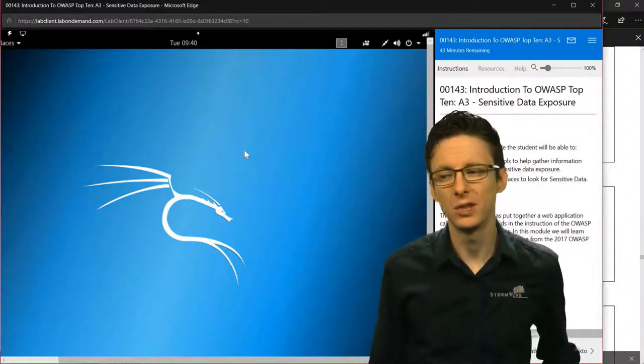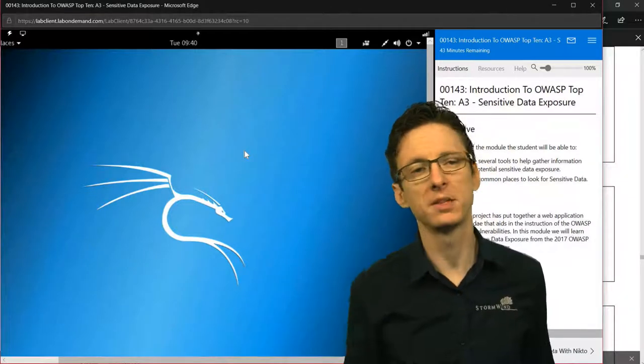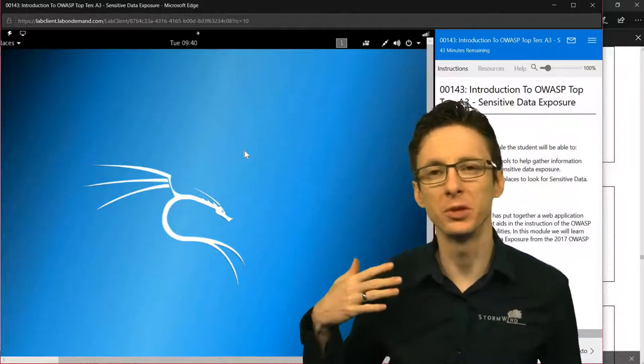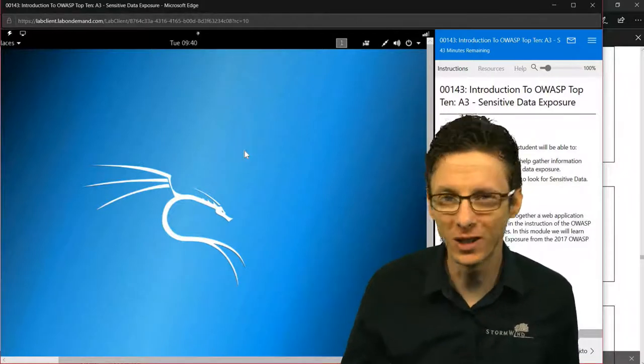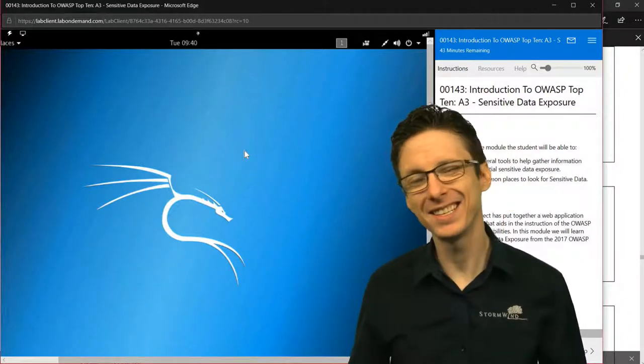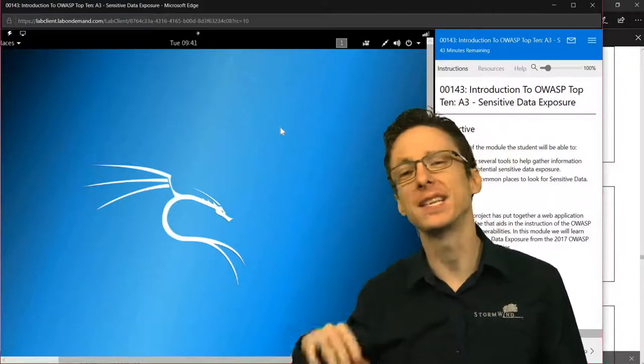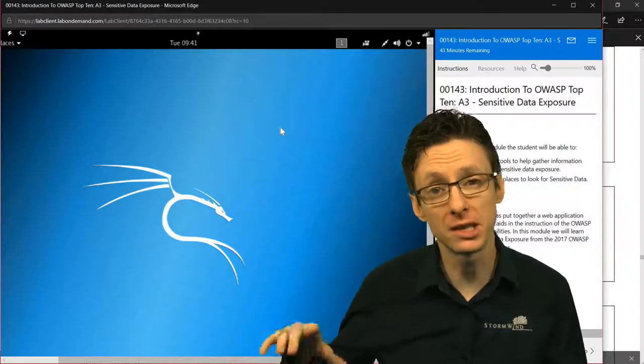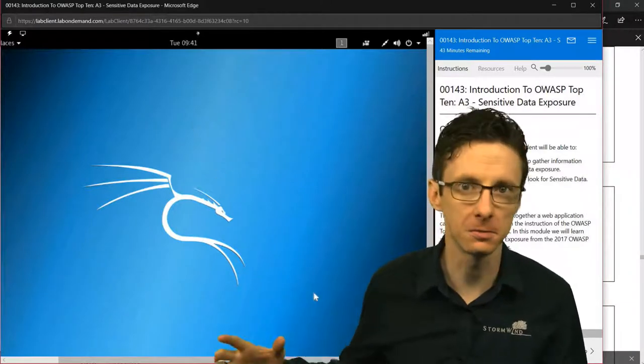Sometimes we don't even need to hack web applications. Sometimes the developers really just give it to you if you just know where to look. Let's demonstrate a few ways of finding sensitive information that's exposed on different web application servers.